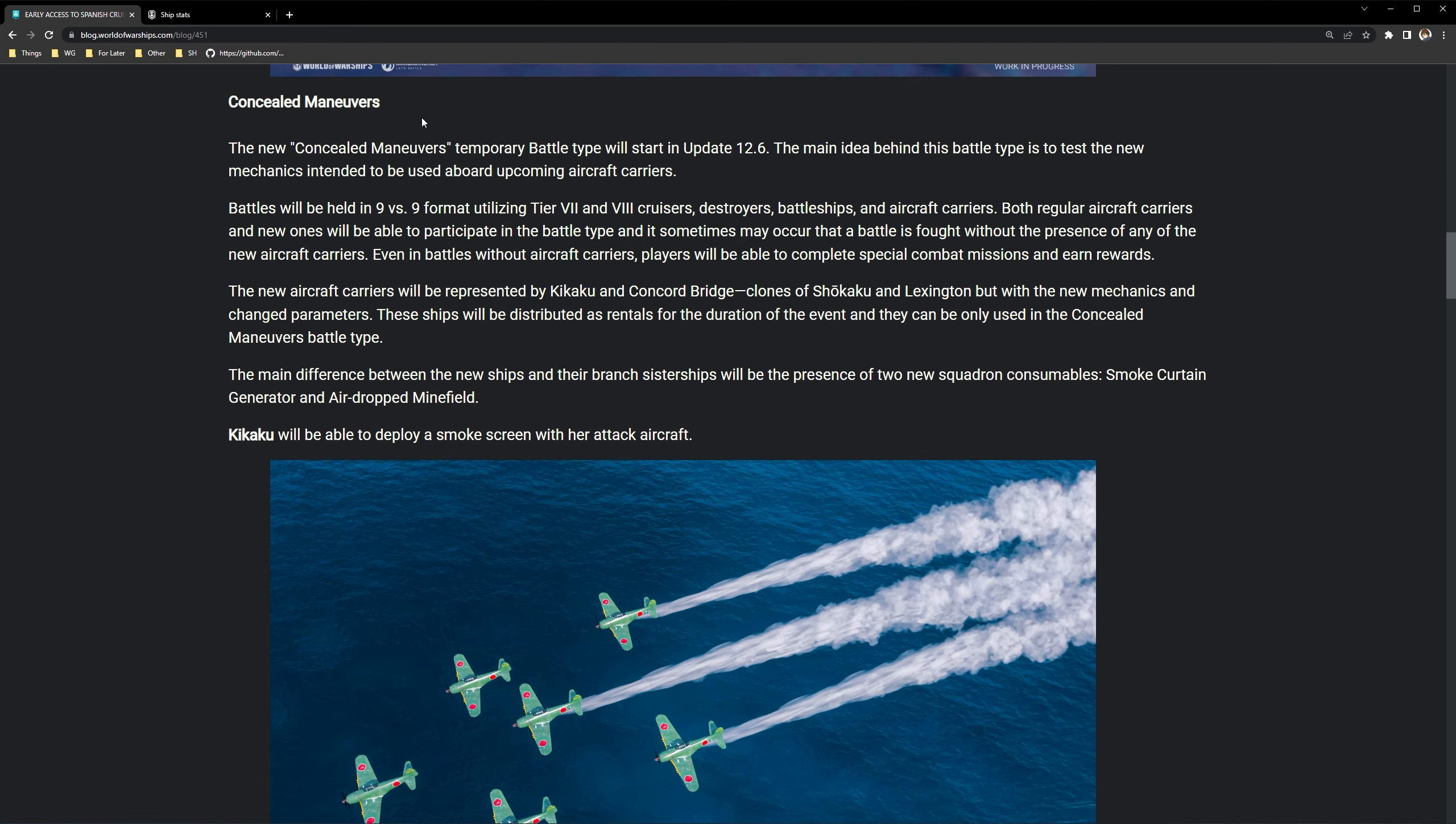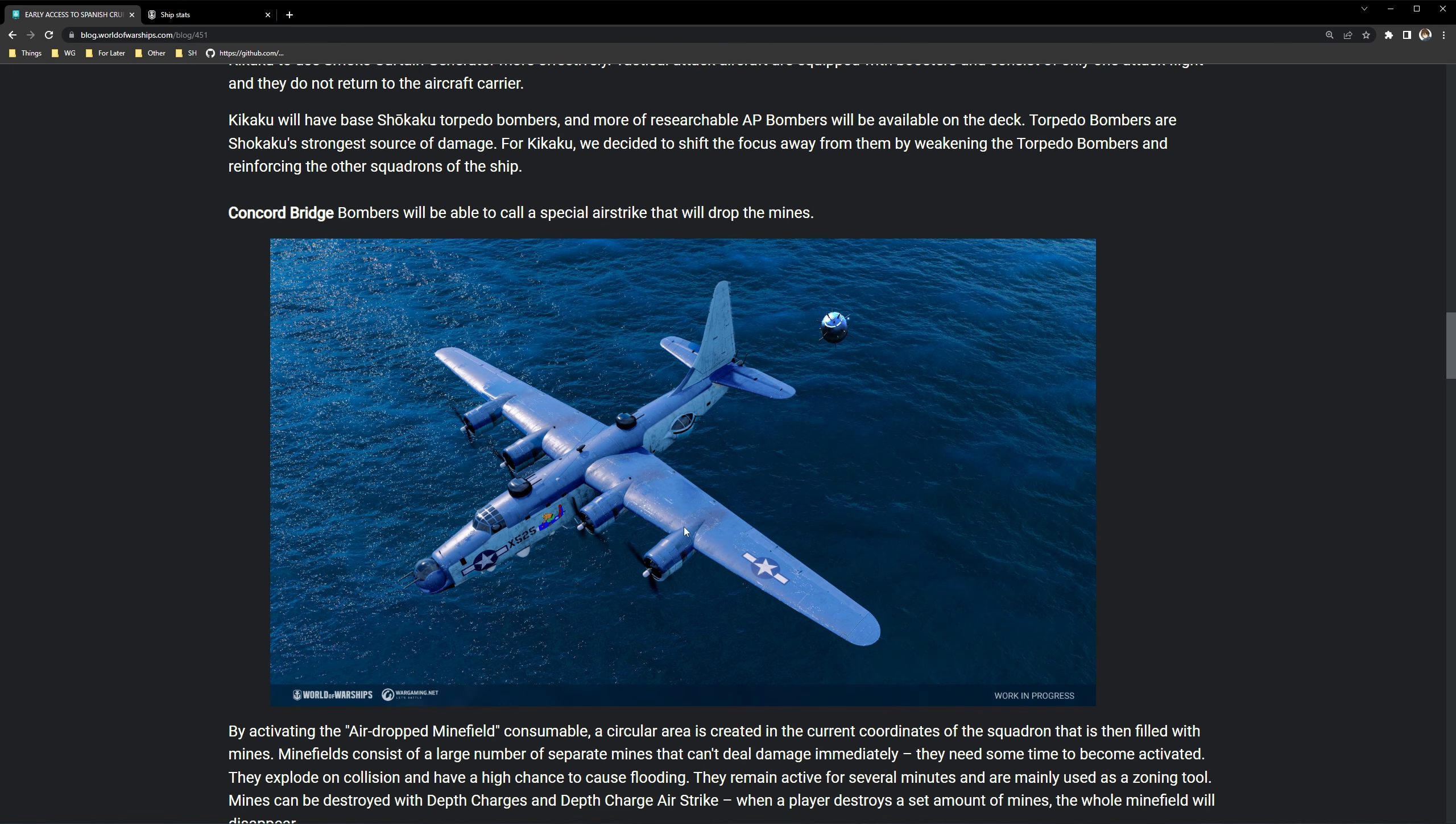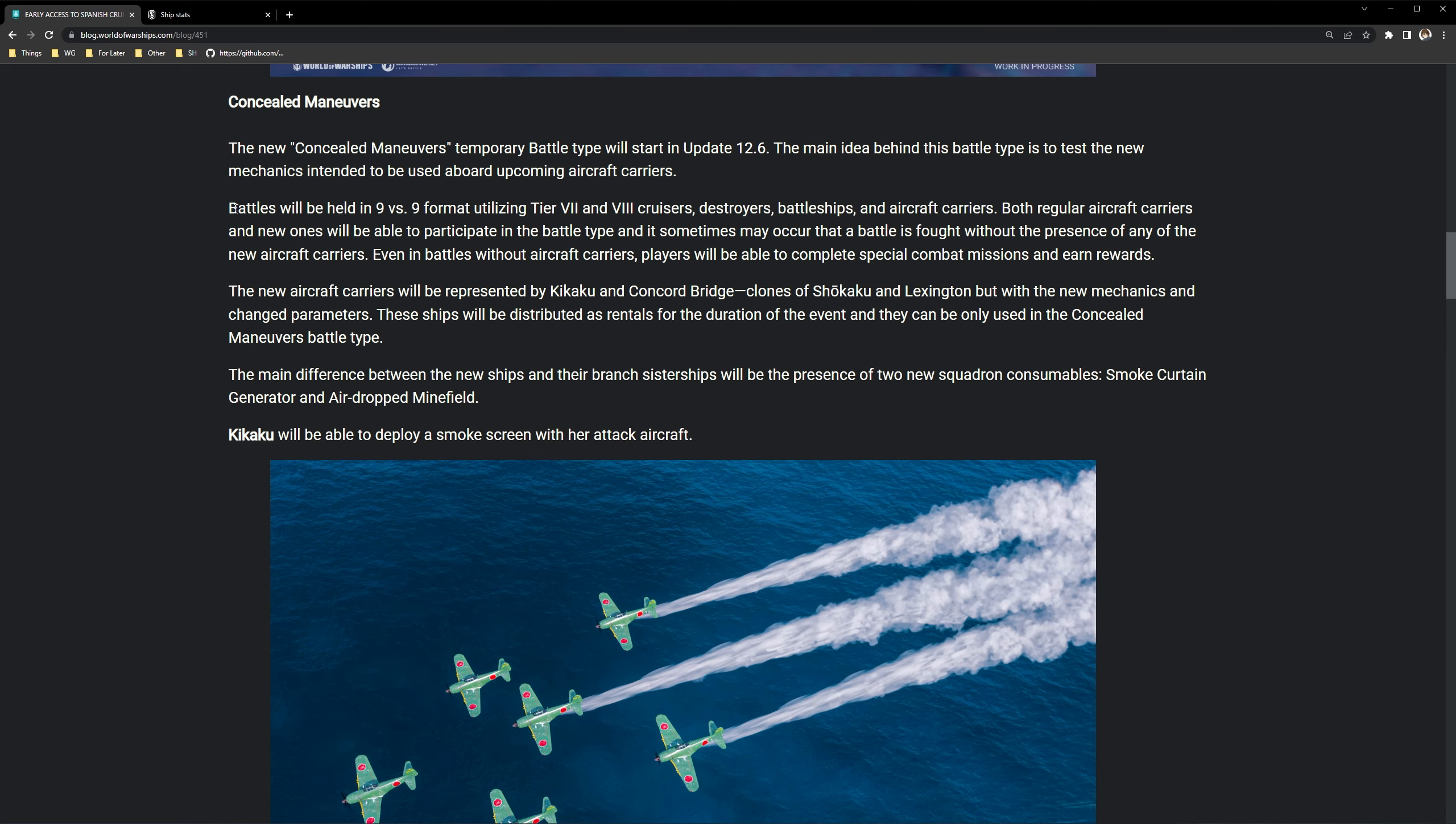Concealed maneuvers, new concealed maneuvers, temporary battle type will start in update 12.6. So that's two updates from now. Next week is going to be 12.5. So about like a good month or so. The main idea behind this battle type is to test the new mechanics intended to be used aboard the upcoming aircraft carriers.